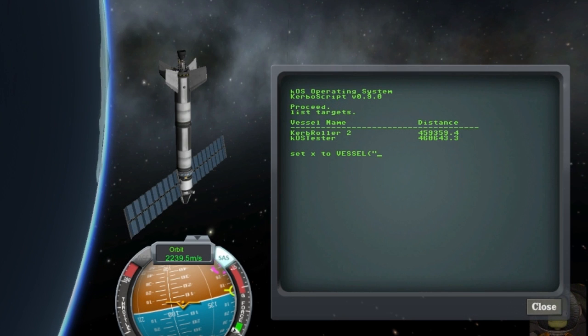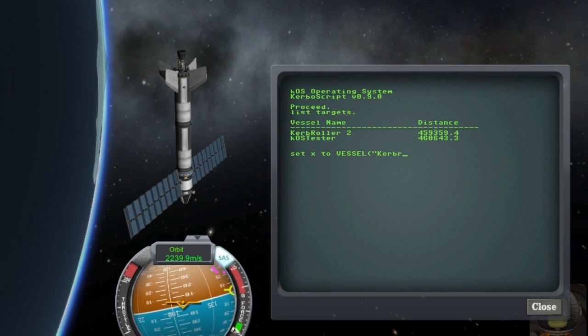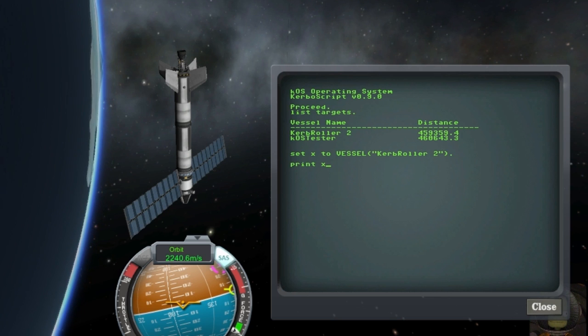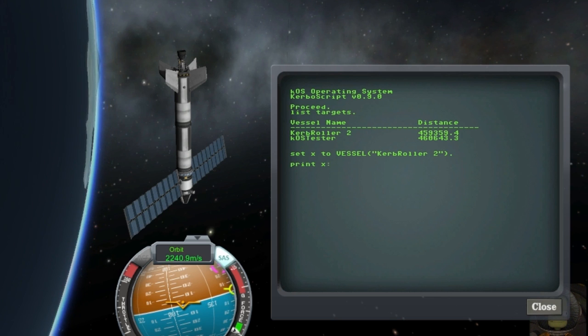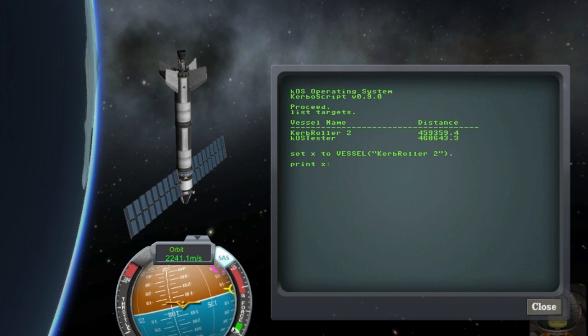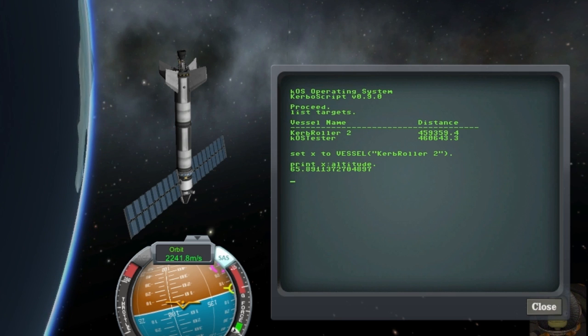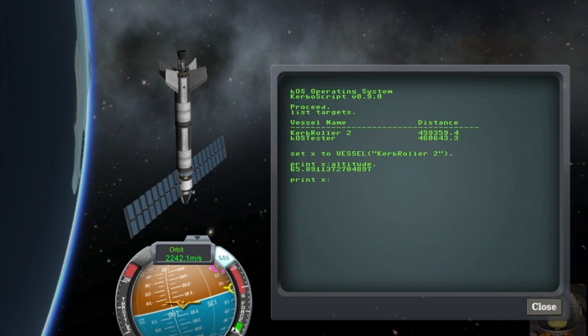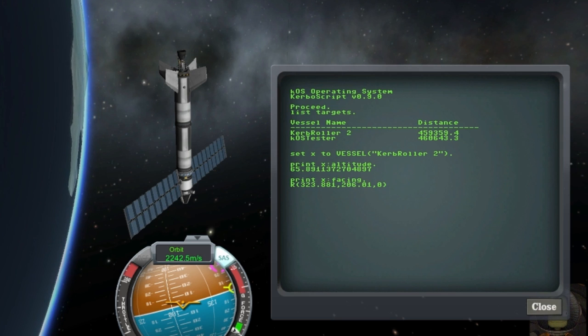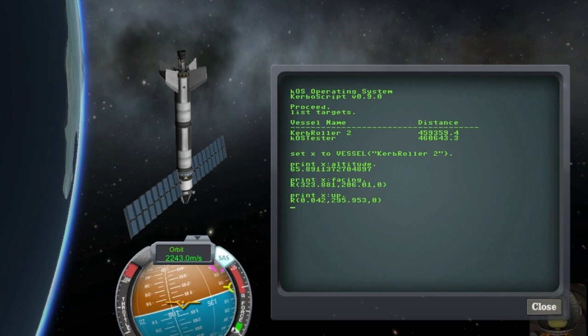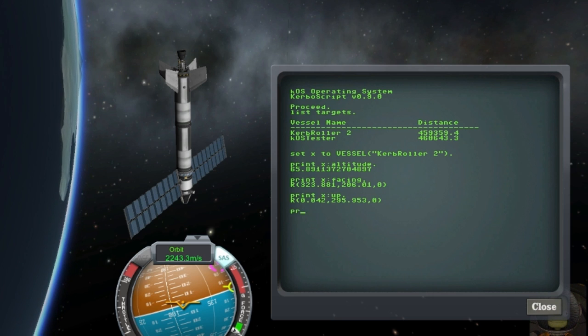You can now get almost as much information from external vessels as you can from the current vessel. Here I'm grabbing the altitude of a vessel that's on the ground, as well as the facing, the up vector, and the distance.